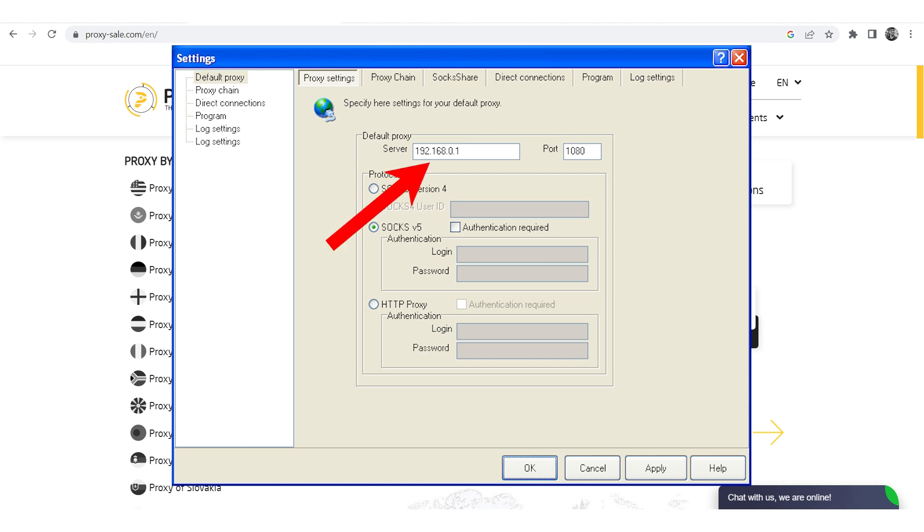Enter the IP and port of the proxy. For private proxies, make the protocol active, and enter the username and password in the fields that become available. Click Apply.